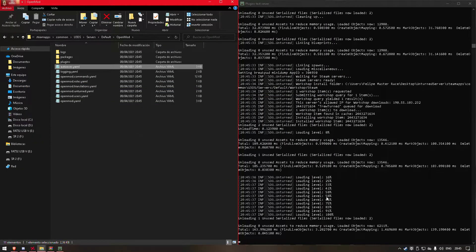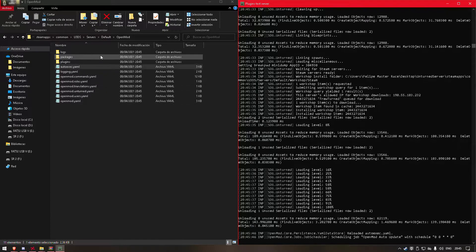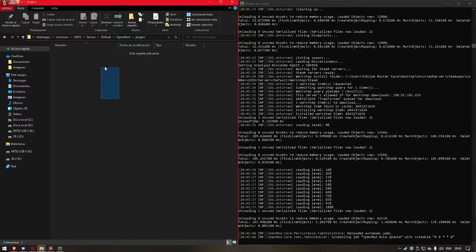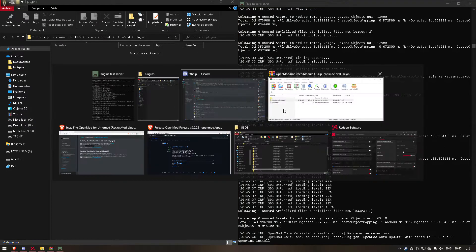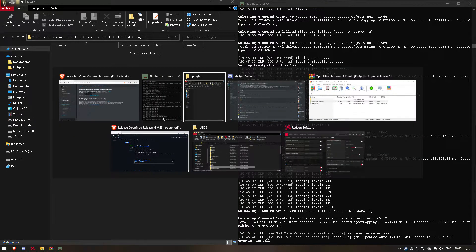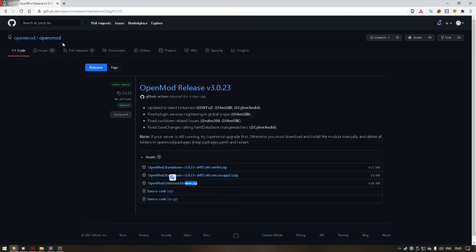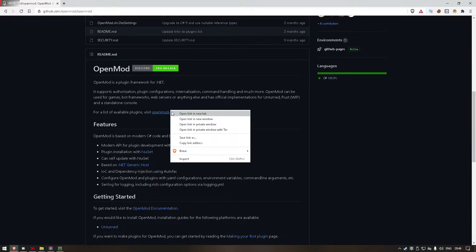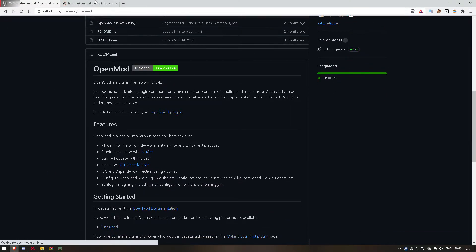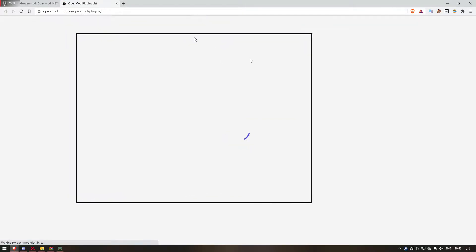To install a plugin you can just drop the DLL file in the plugins folder, or install it via command like: OpenMod install. We have an OpenMod list of plugins, so we can search a lot of plugins — all the ones that are public and free.